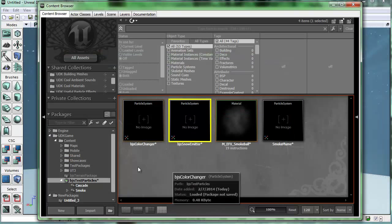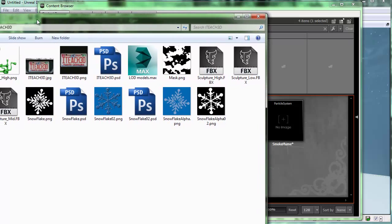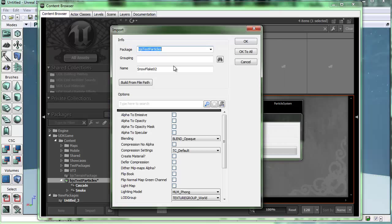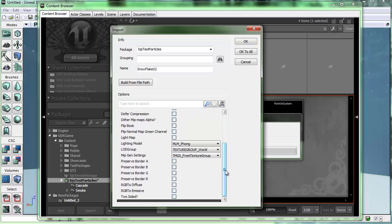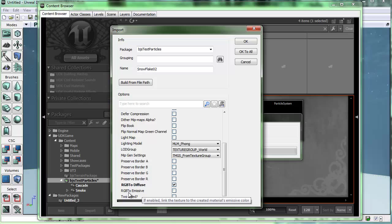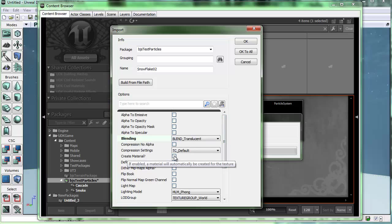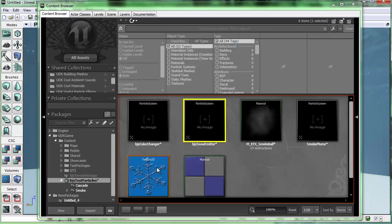I can bring the snowflakes in simply by dragging them in. I'll start with this snowflake here and drag it in. It's asking me what to do with my diffuse map. First of all, I am going to have opacity on it, so let's change the blend mode to translucent. Let's also connect the RGB to the diffuse and also to the emissive channels, then create the material. That looks good — I'll say OK.